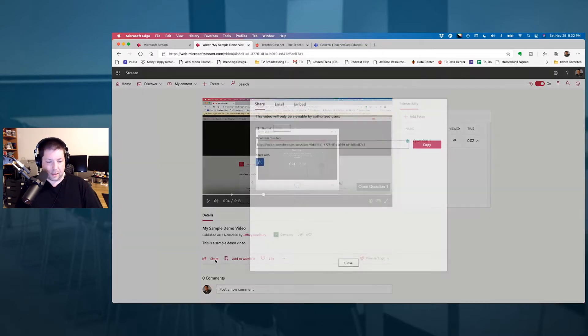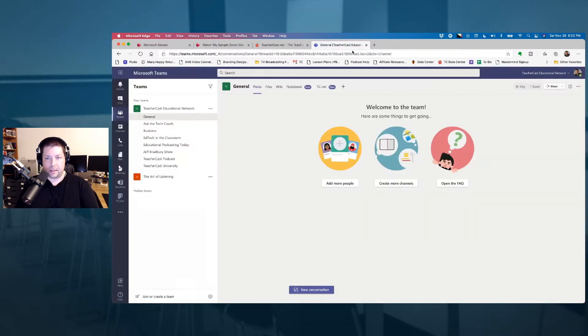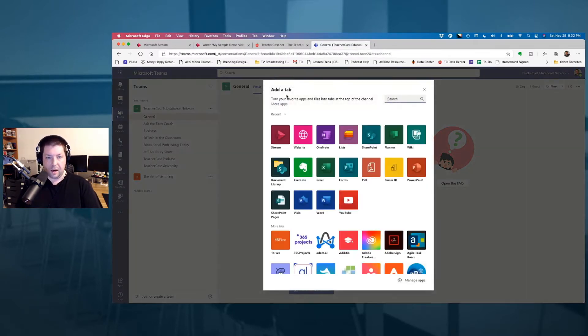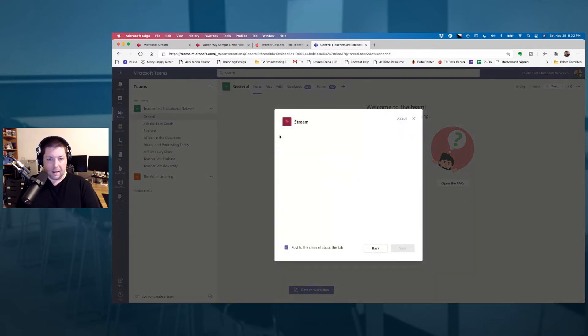First thing I'm going to do is click on the share button and hit the copy button. Then I'll come back over into Teams, and on the plus I'm going to click on add a tab and add a Stream channel.